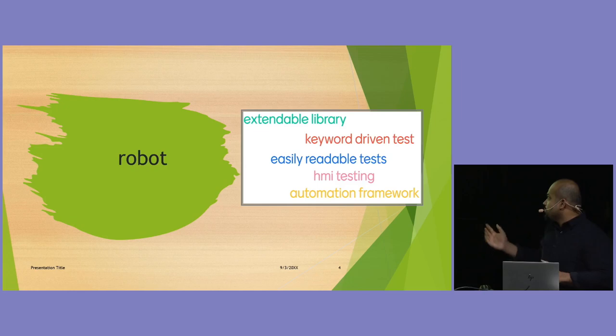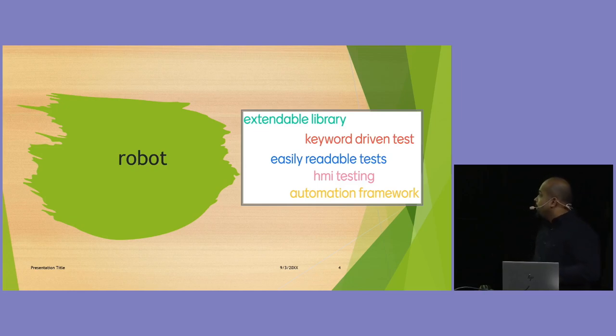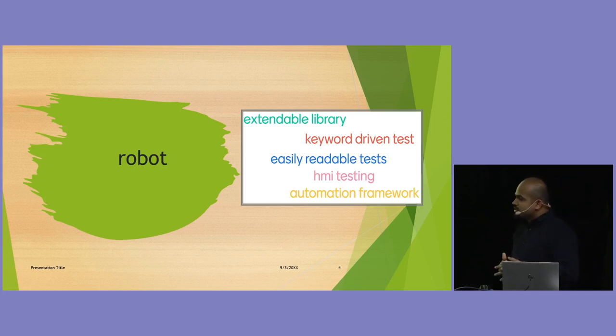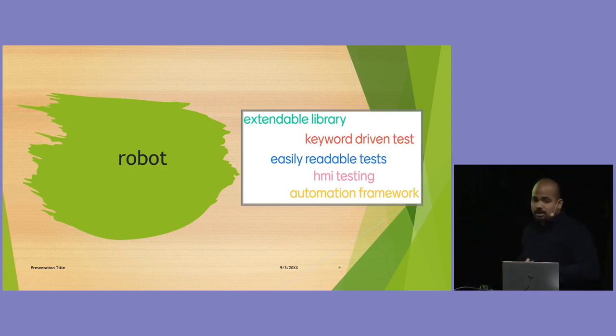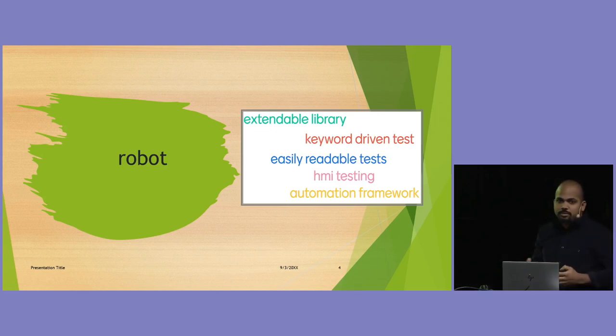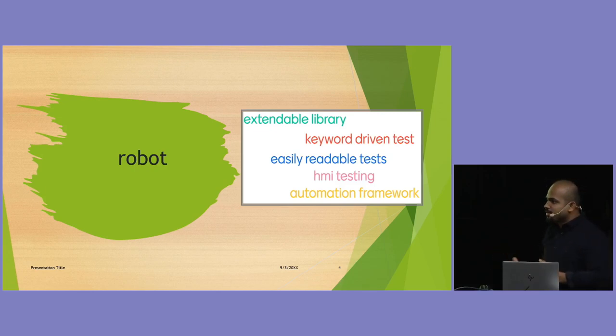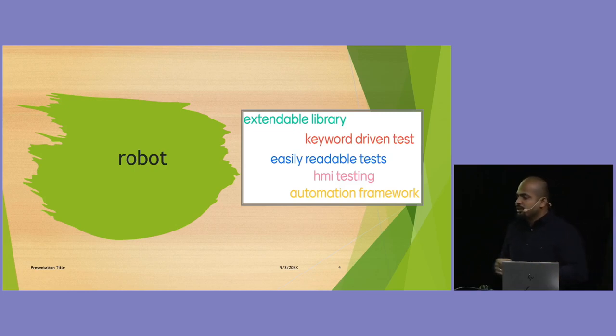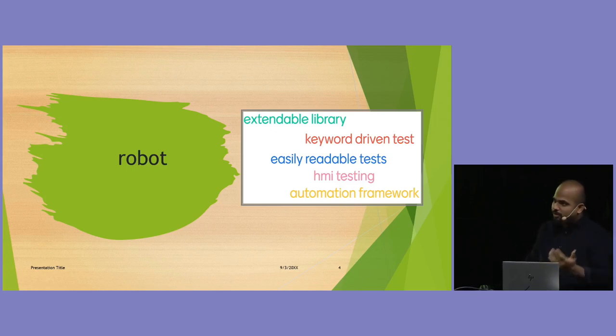We will see if it is. So, this is one from Robot's homepage. They also, so now we can, the idea is to see the similarities. It's also supposed to be extendable and then easily readable and used for multiple application, HMI testing, whatnot. Keyword-driven test, which is, yeah, they emphasize on it. Also behavioral-driven, almost in the same category.